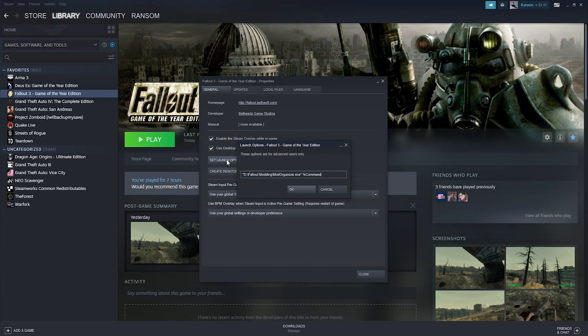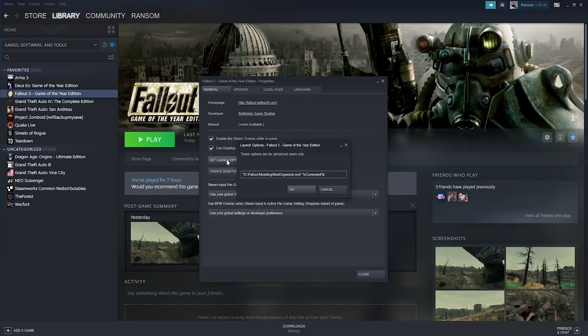And then at the end of that, put a space and then percent command percent. It should look something like this and make sure it has the quotes in the .exe path. And you might think, why didn't we just do this for the Fallout Script Extender? But the reason for that is whenever I do that, I get an error and I don't know why.